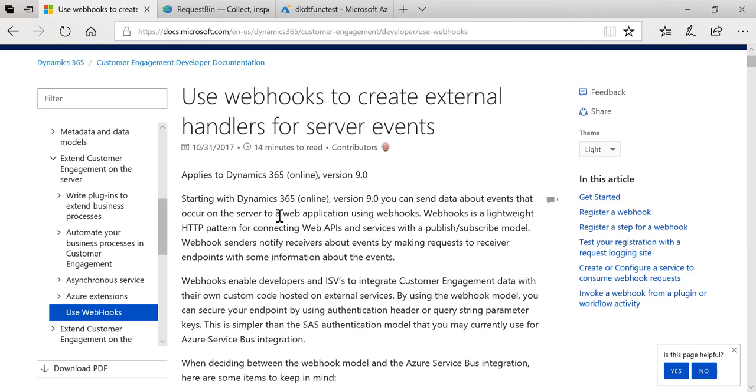In this video I'll show you how to use a new feature in Dynamics 365 v9 that supports using webhooks to create external handlers for server events.